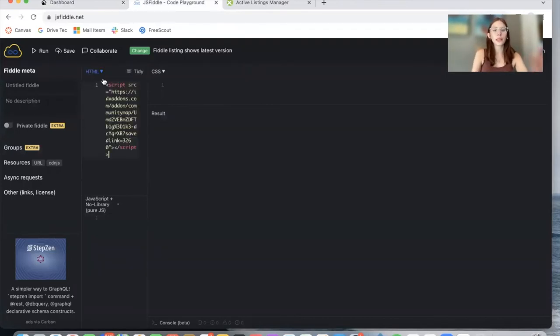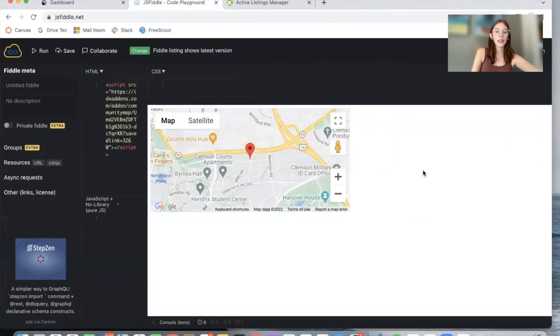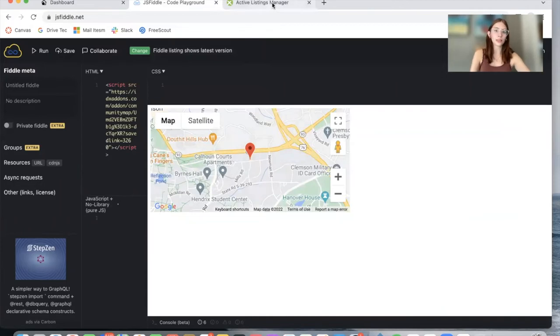I pasted the code here, and I will click on Run. Here is the Community Map from this saved link.